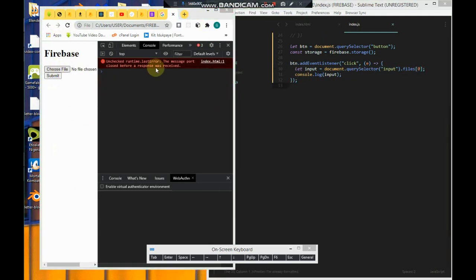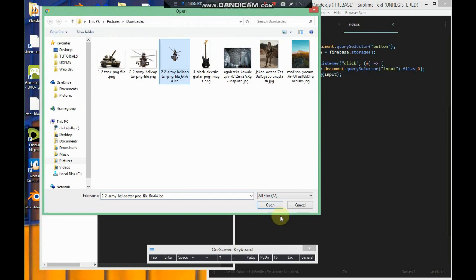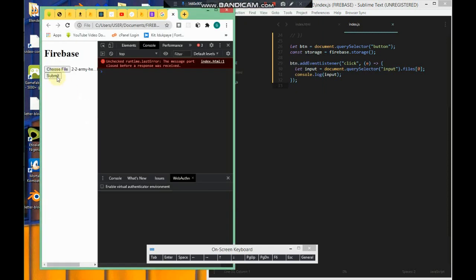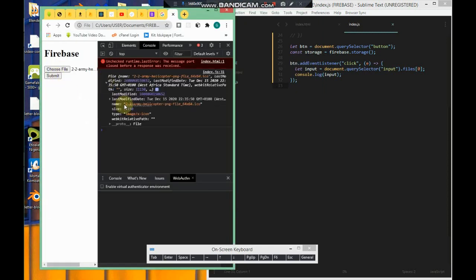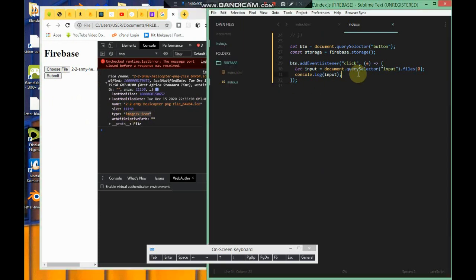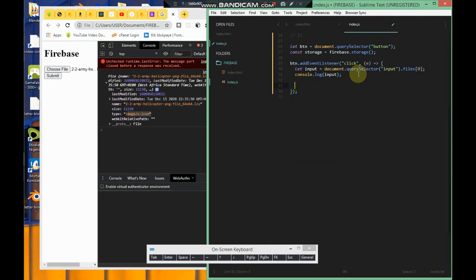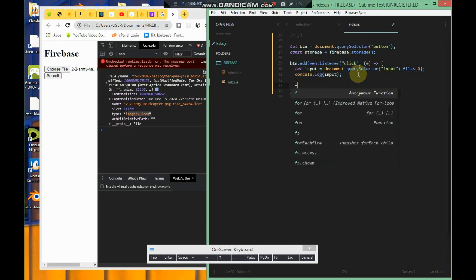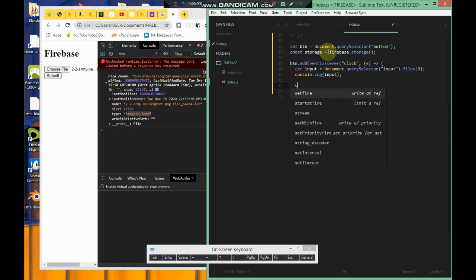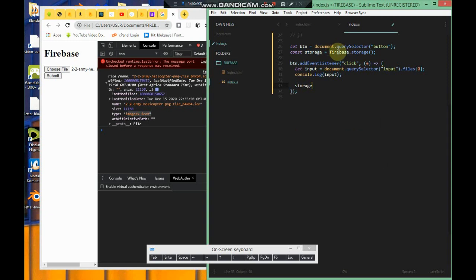Let's refresh this. Save, refresh. Choose a file, choose a file, click on Submit. You see, I get the file object and we have the name of the file, the size of the file, and the type of the file. Now we have our Firebase Storage. We want to say storage.ref.put file.